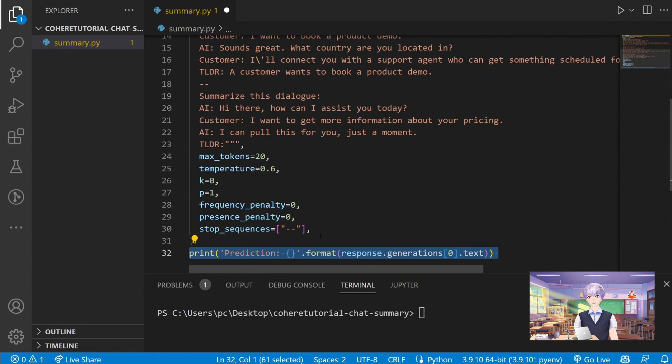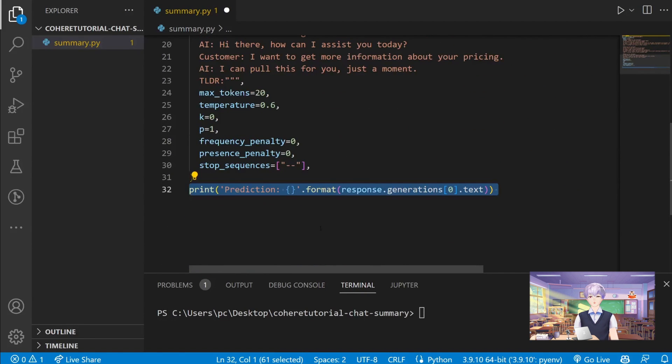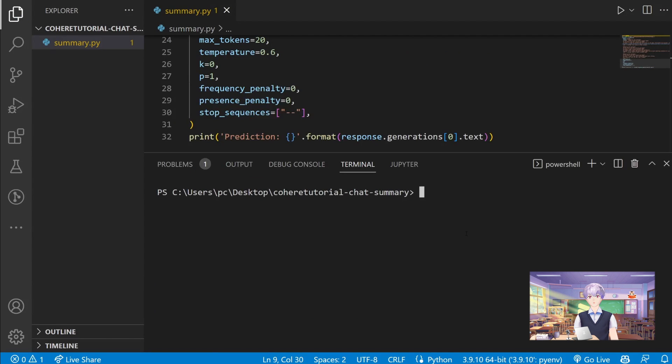At the end, let's print out our prediction. Now we can check if our program works by executing the Python file.